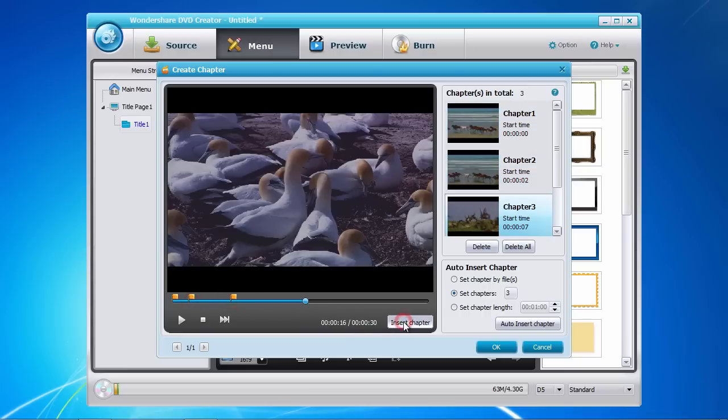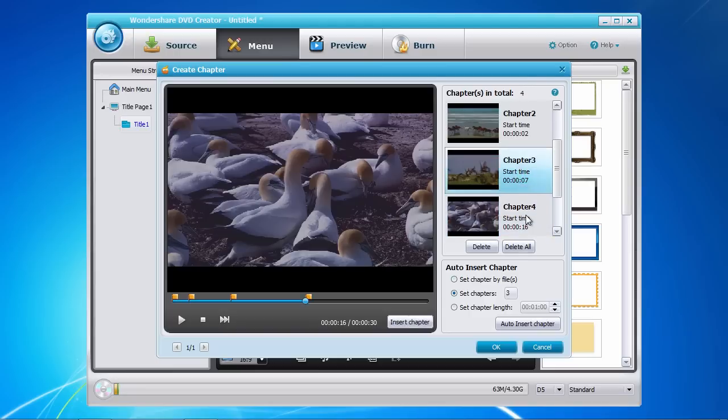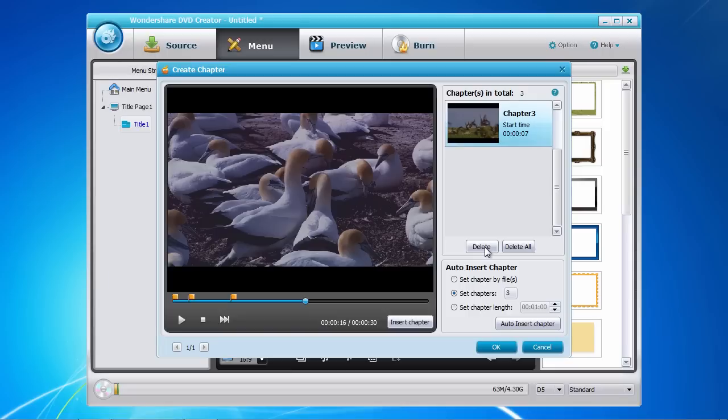If you make a mistake, select the chapter in question in the chapter list and click the Delete button. When you've done adding chapters, click the OK button to save your settings.